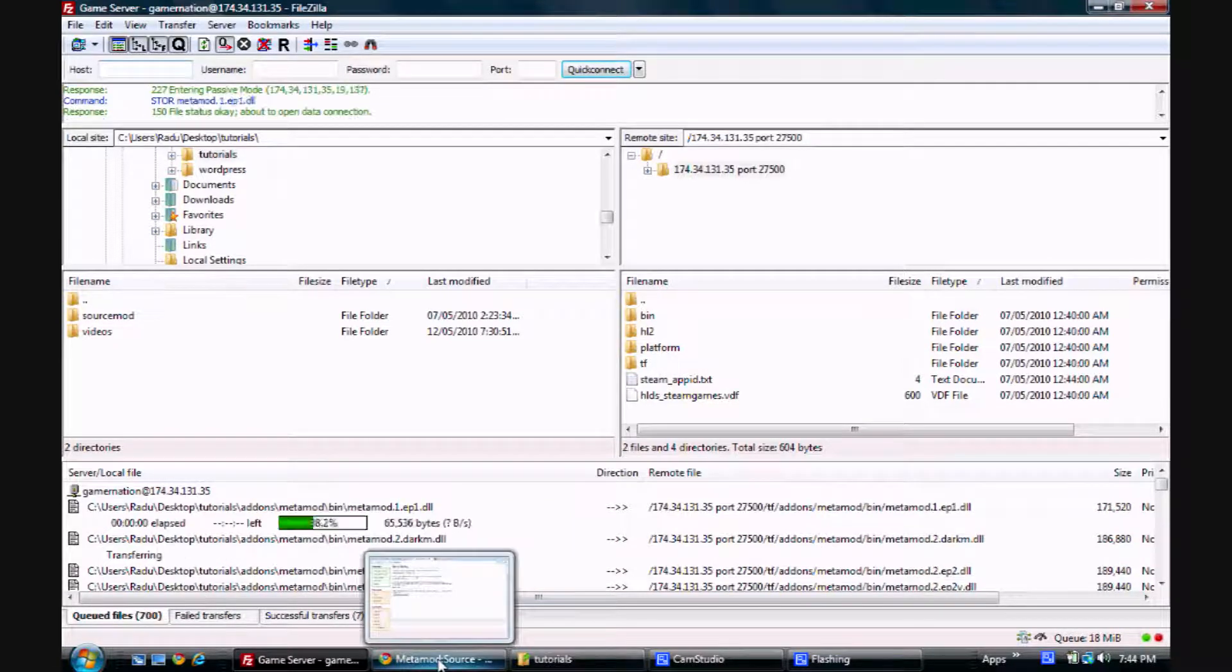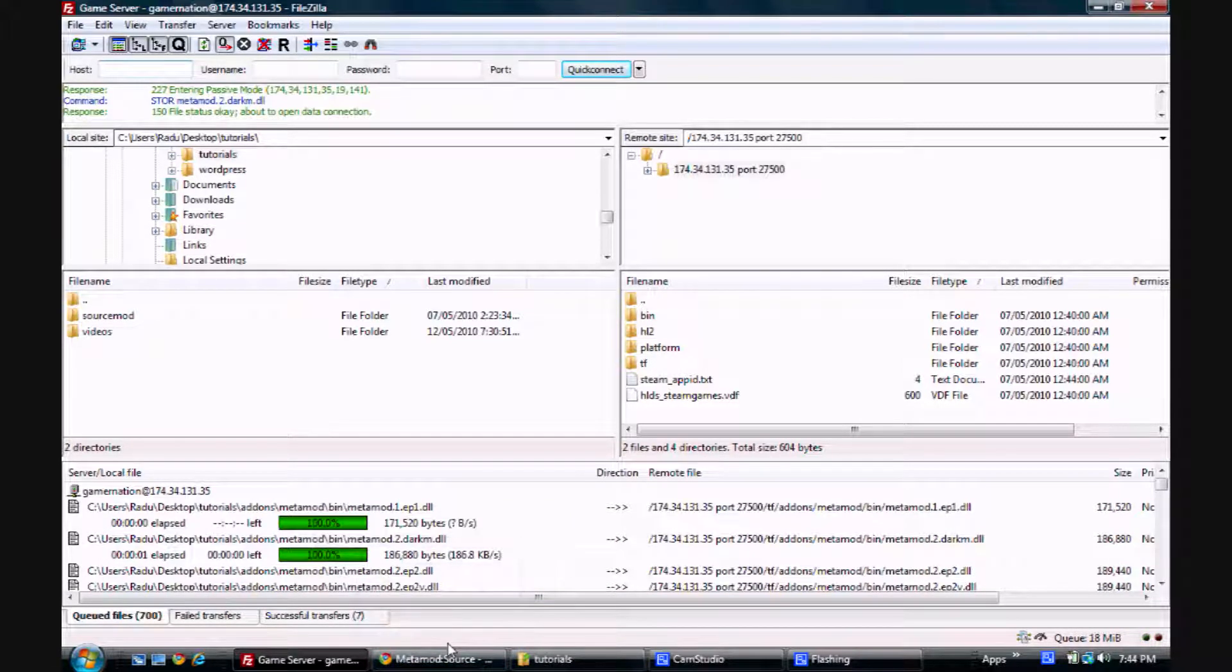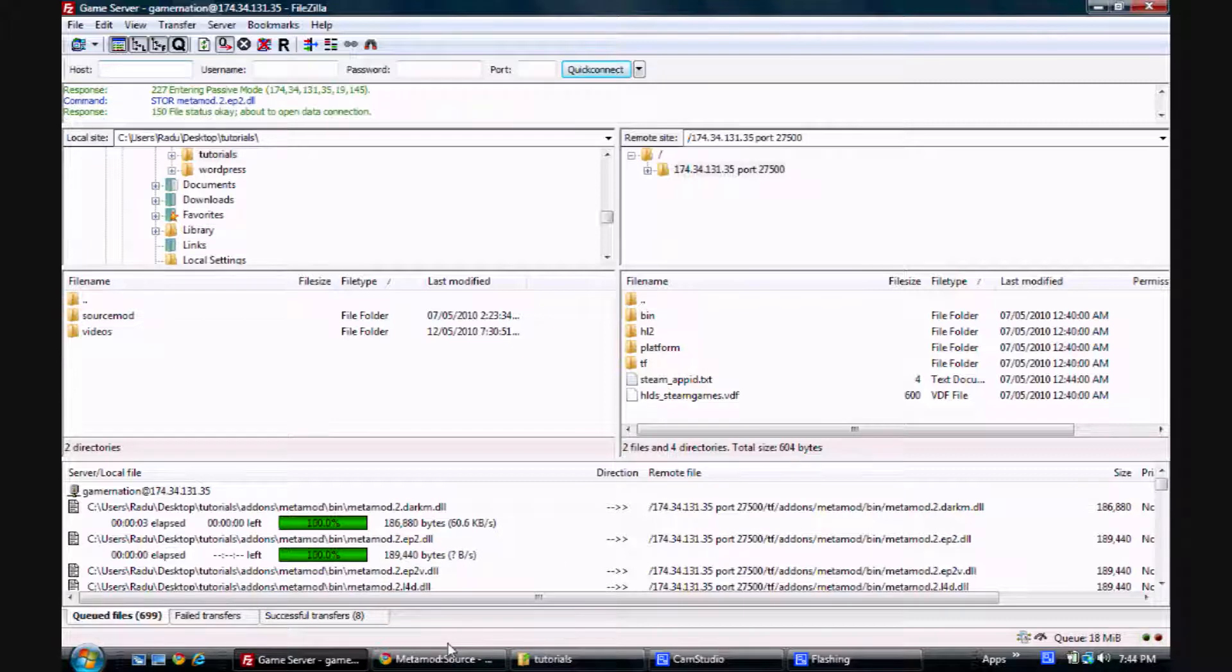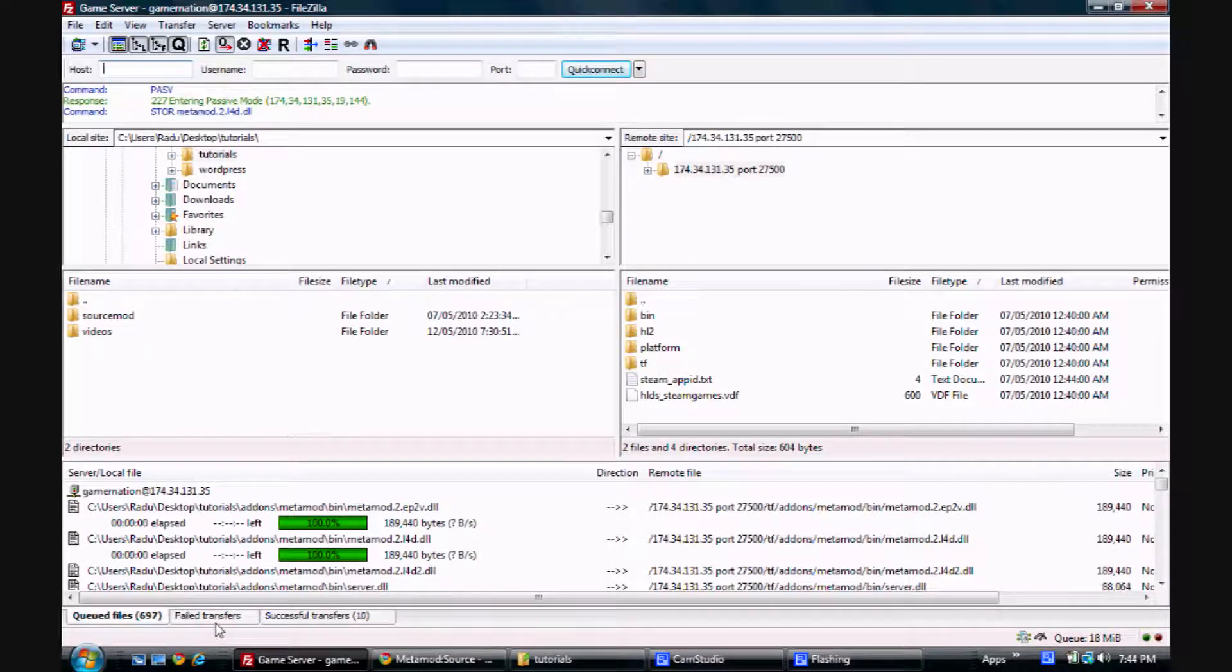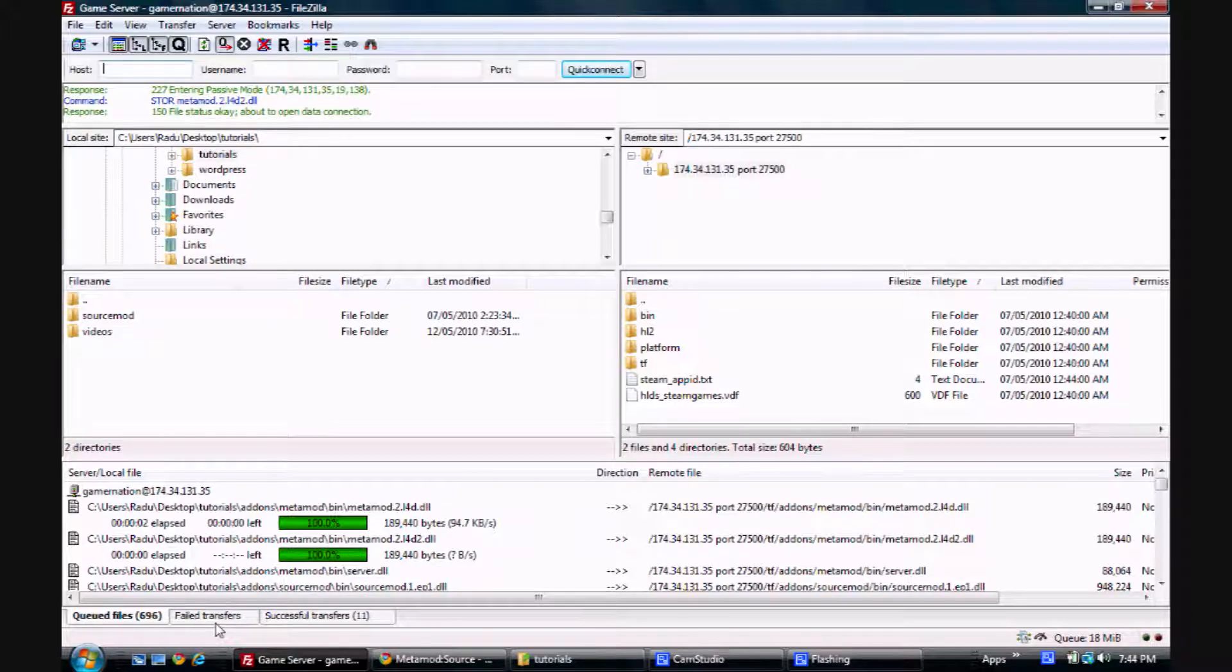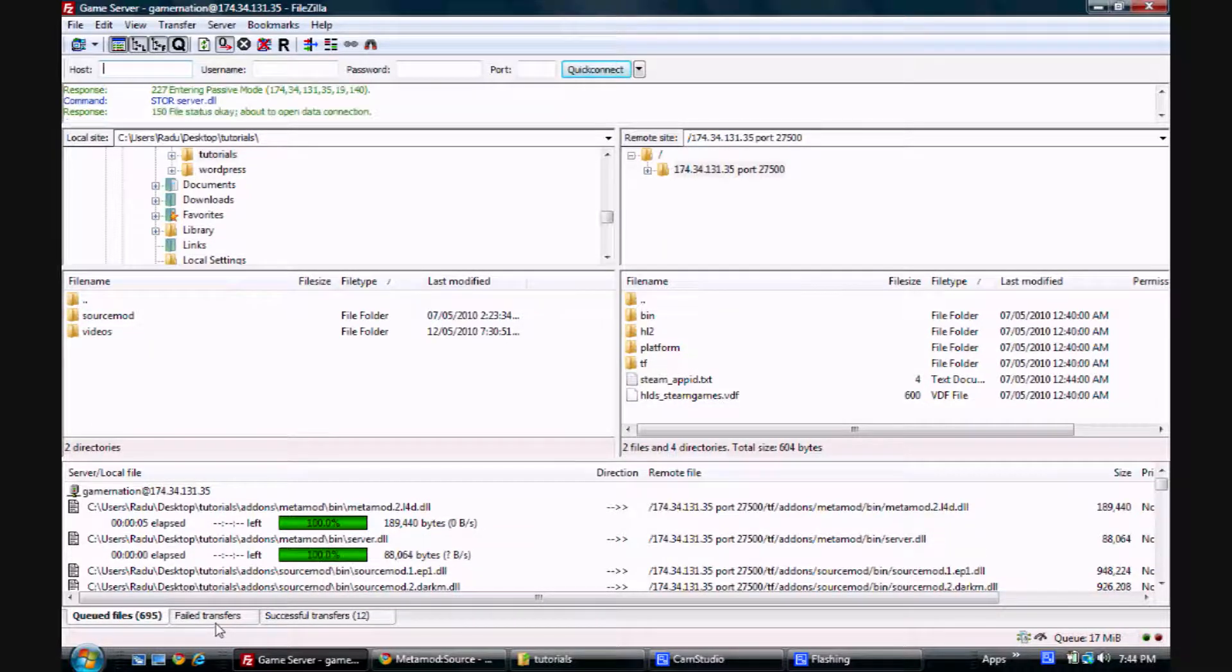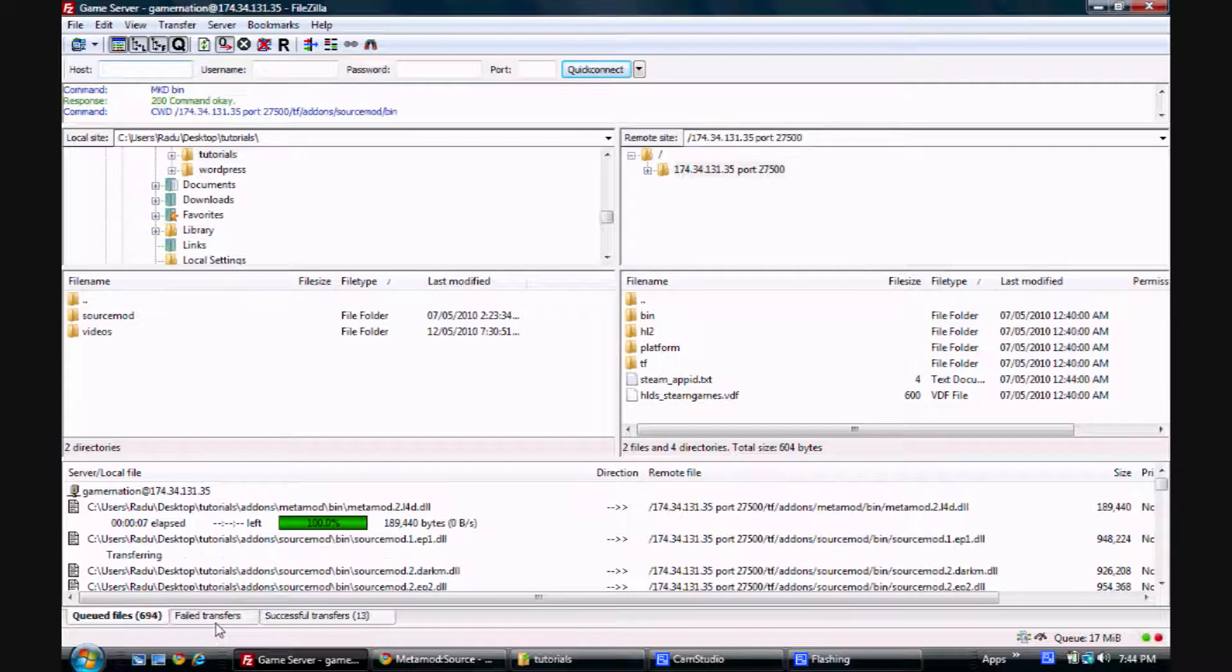If you get any errors in the process, it's most likely because of the .exe files. Don't worry, these files aren't necessary for SourceMod functioning. They're just there for compiling plugins, and you won't need to use those on the server.